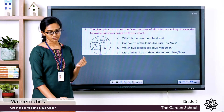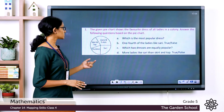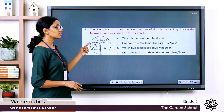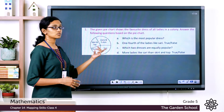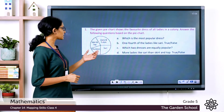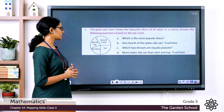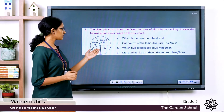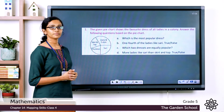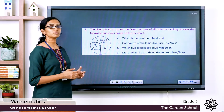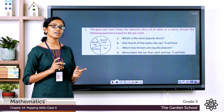The fourth question: more ladies like sari than skirt and top — is it true or false? Comparing the two sectors, the one representing sari is bigger in size than the one representing skirt and top. So the statement that more ladies like sari than skirt and top is true.